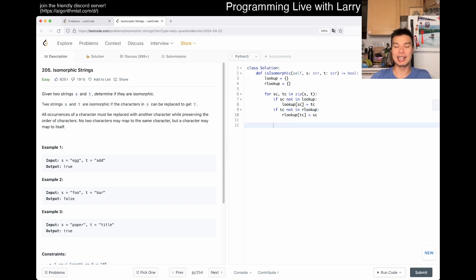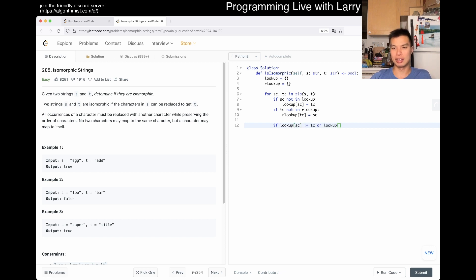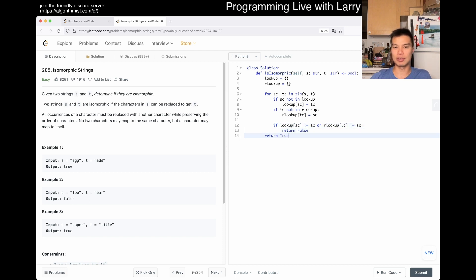We set these things up so we can do a simple check. If lookup of SC is not equal to TC, or reverse lookup of TC is not equal to SC, then we return false. Otherwise, we can return true.